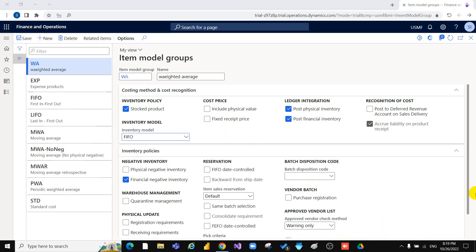Include Physical Value means that transactions that are physically updated should be included in the calculation of the average cost. Select this option to indicate that transactions that are physically updated should be included in the calculation of the average cost at inventory close. This parameter may be used depending on the method used for inventory valuation.